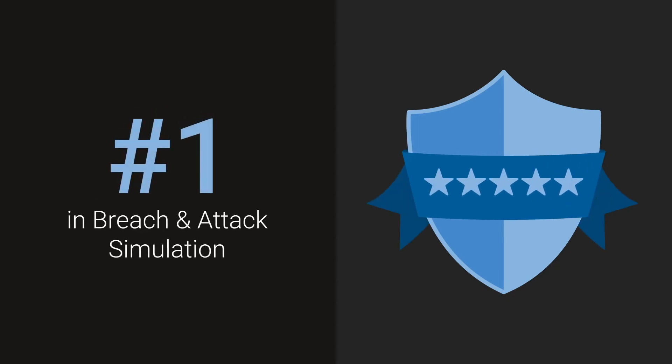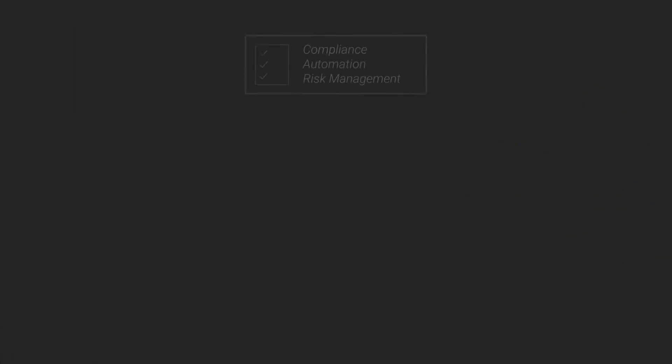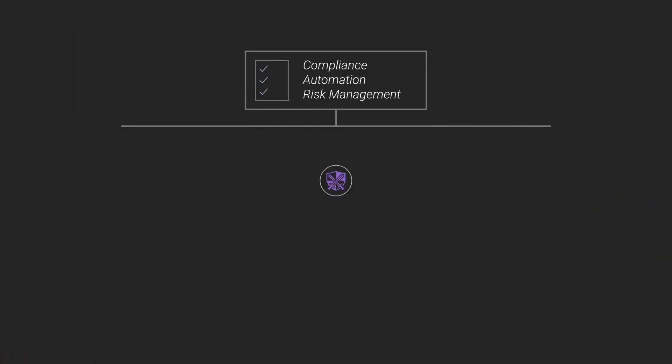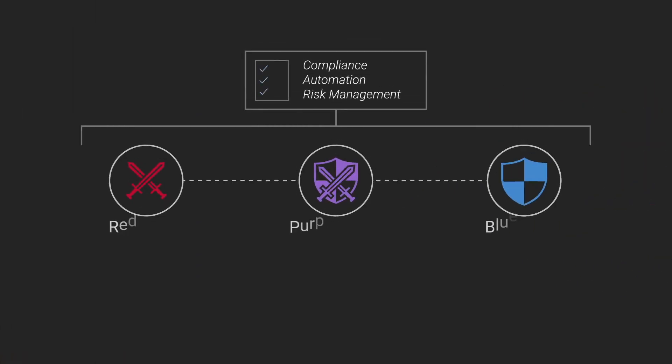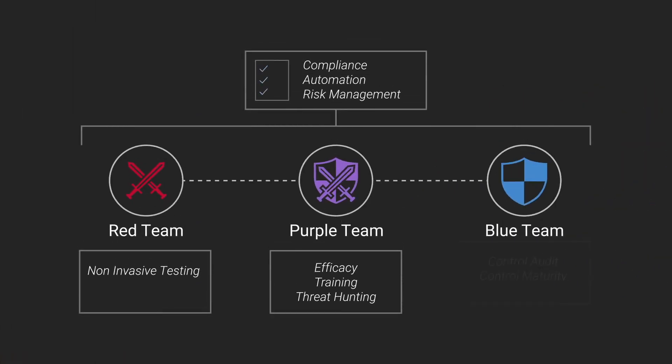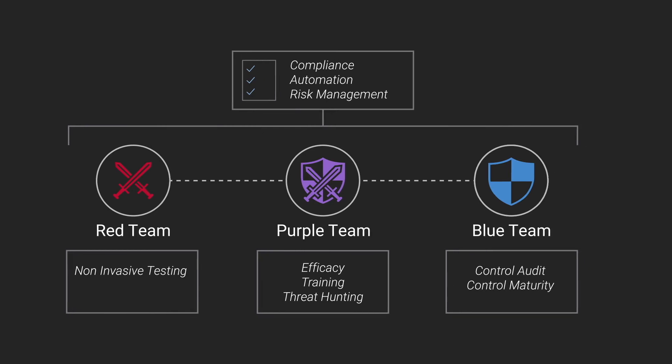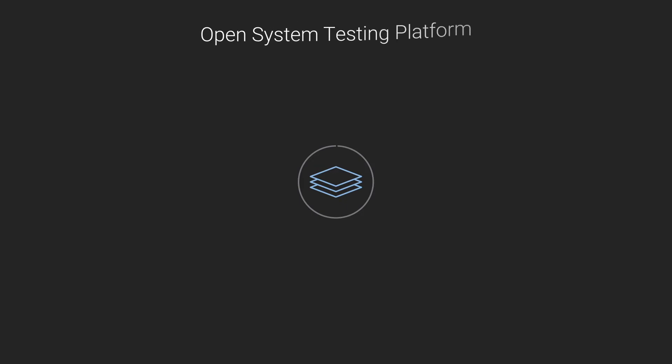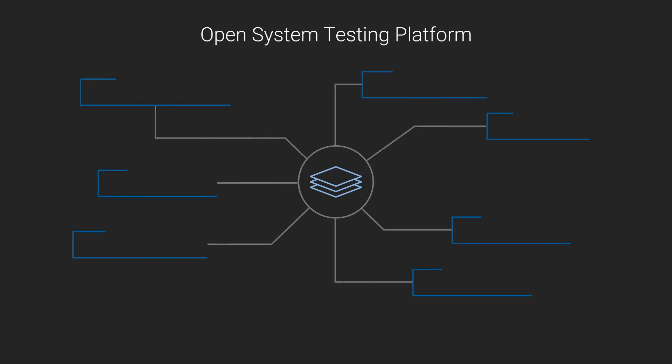AttackIQ is the leading independent vendor in the emerging market of breach and attack simulation. We built the industry's first attack-based platform that enables red, blue, and purple teams to test the effectiveness of their security controls.